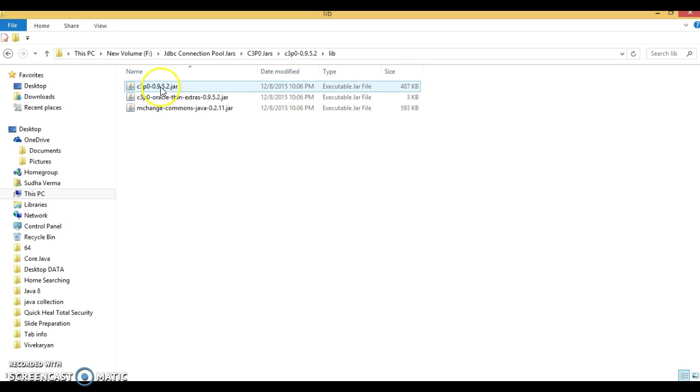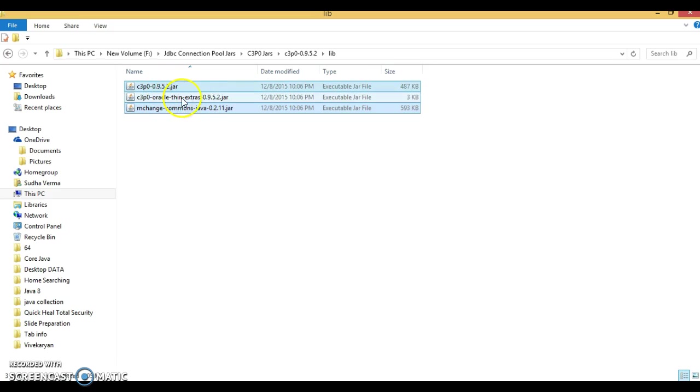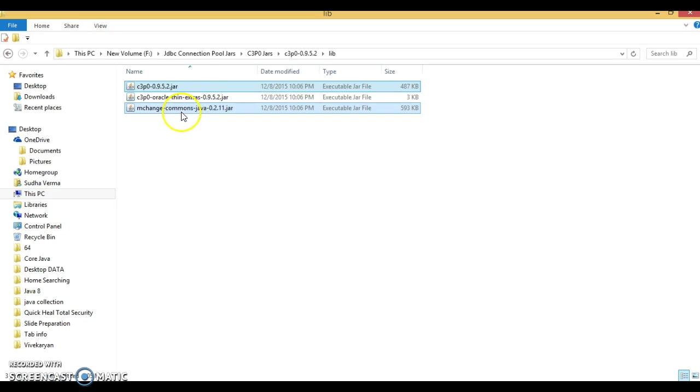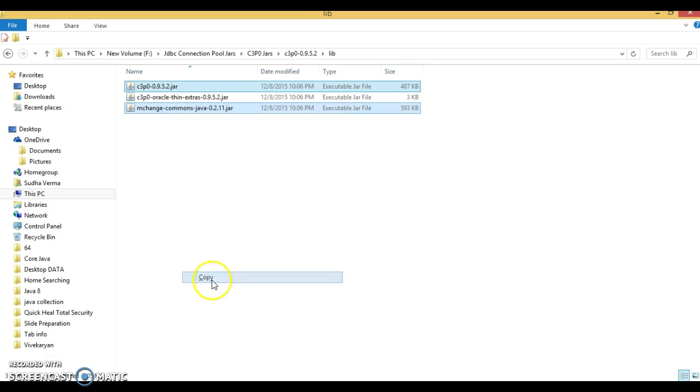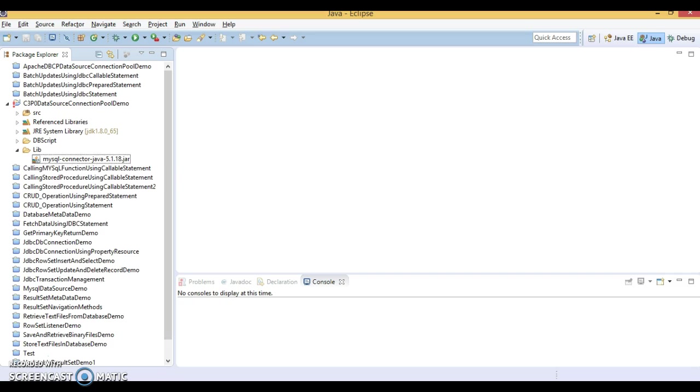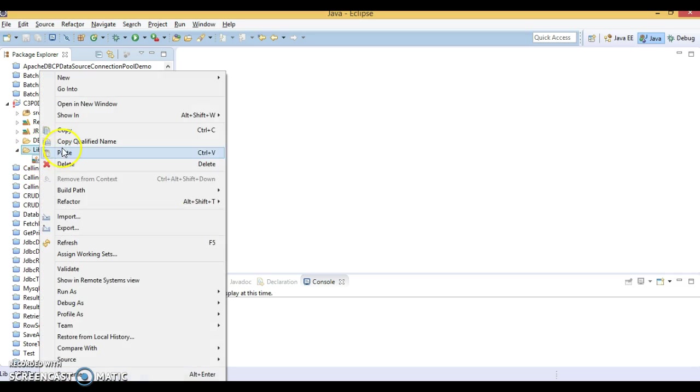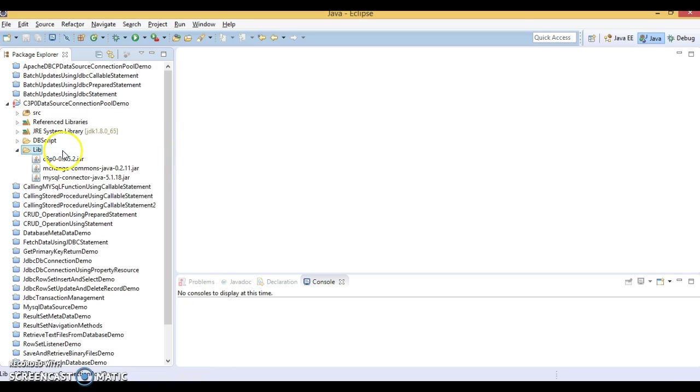So we required two jars, first and third jar. And second jar is basically when you want to implement connection pool using Oracle database, then you require this jar. But here we are going to connect with MySQL. So only these two jars we needed. And MySQL jars already I have kept in the lib. So let's copy these jars as well.